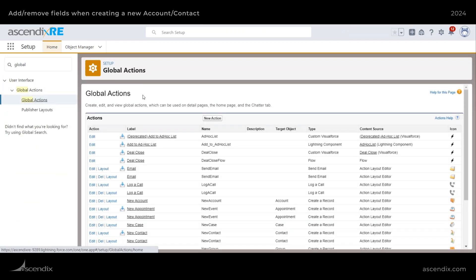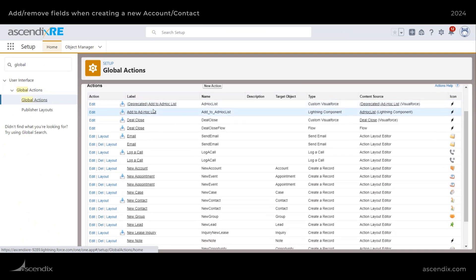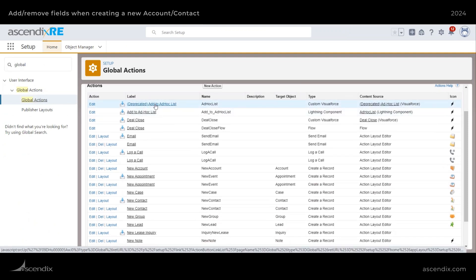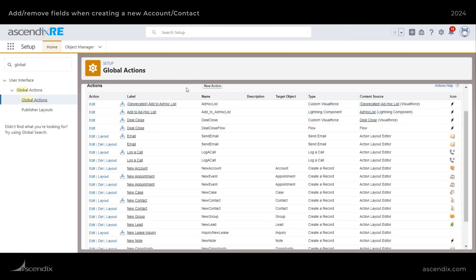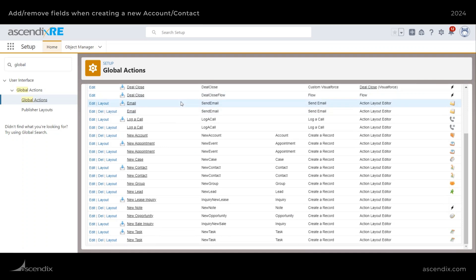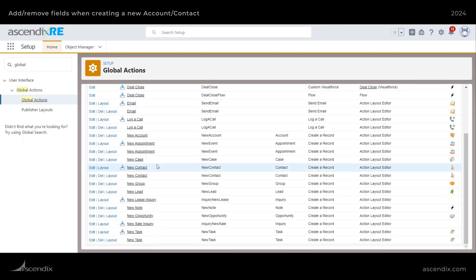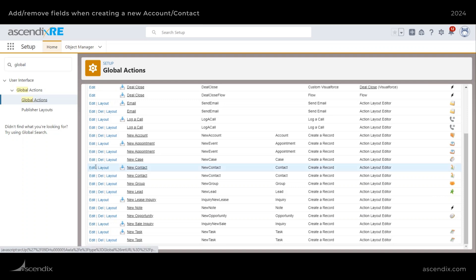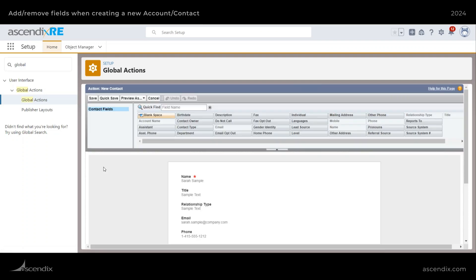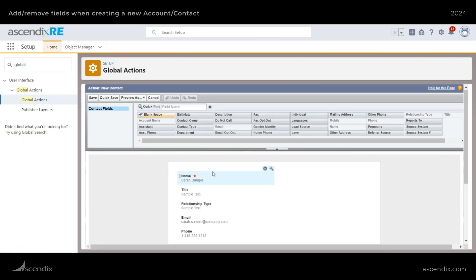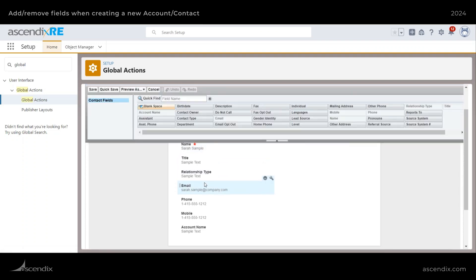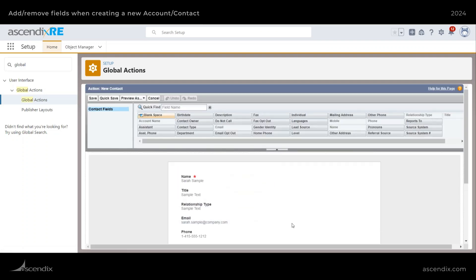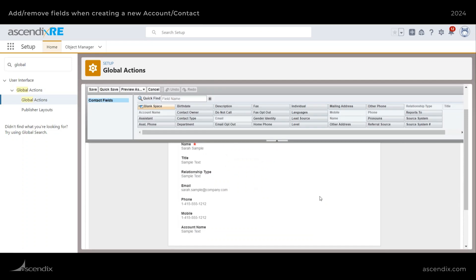Once you're at global actions, you'll want to select the object that you want to make changes to. In my system, there are multiple global actions here with a similar name, but I do know the one I want to modify is this top one here for contacts. So if we go and look at the contact global action, there's a couple things that are positioned in a way where I don't want them to be.